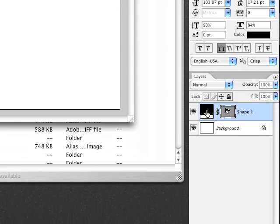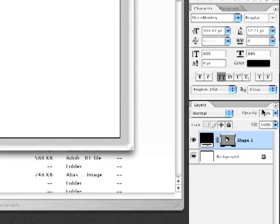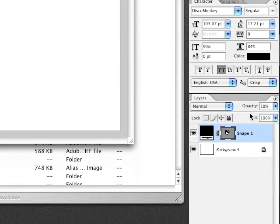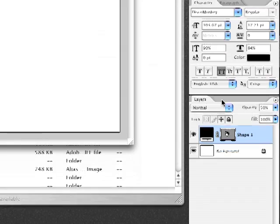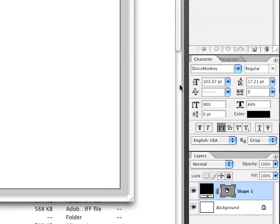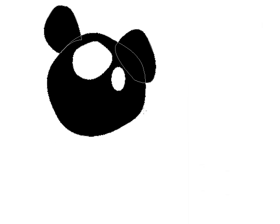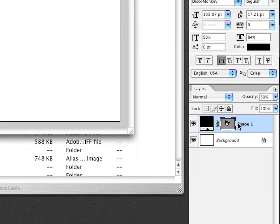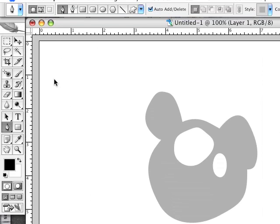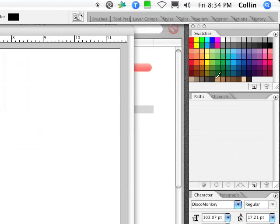Now if you want to change the transparency of the layer, you can either change the setting here in percentages, or you can use a keyboard shortcut on your numeric keypad. In this case it's 30%, 40%, 50% — and you can see the changes. And if you hit zero, it goes back to 100%. So if you needed to see under this layer, drop to 30%, make a new layer, and then you can choose the color.